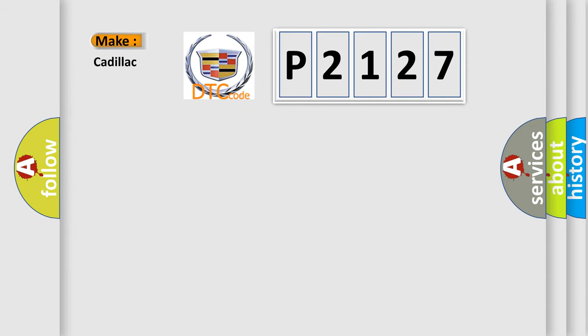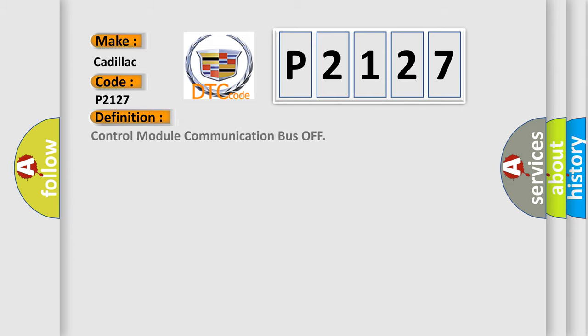So, what does the diagnostic trouble code P2127 interpret specifically for Cadillac car manufacturers? The basic definition is control module communication bus off.